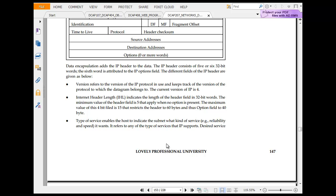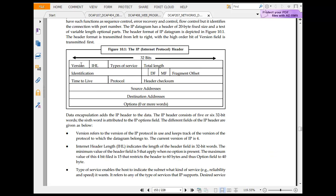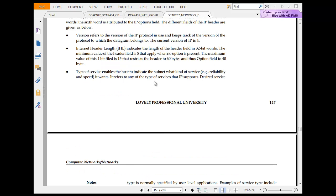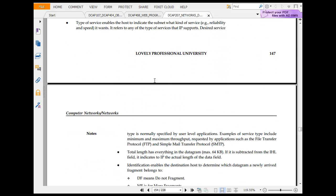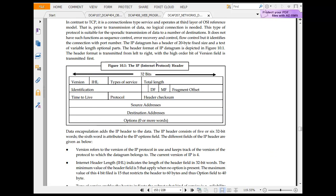So coming back, version IP keeps track of version four. Internet header length indicates the length of the header. Version, IHL, type of service, total length. Identification, DM, FF, fragmentation offset. Source address, destination address, option. So you have version, IHL, type of services, total length, identification, DM, FF, fragmentation offset, time to live, protocol, checksum, header sum. Destination address, option, option zero or more words. So this is 32 bit. So you have got one, two, three, four, five, six. Option, destination address, source address.